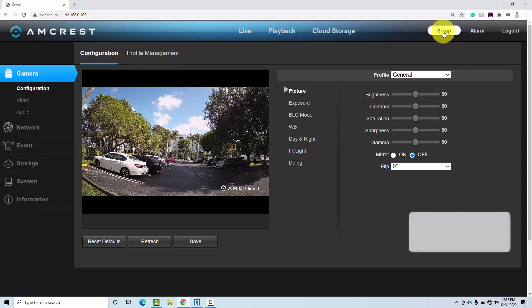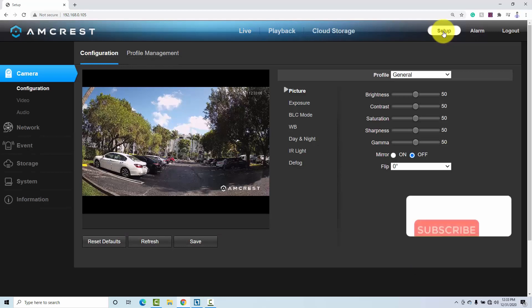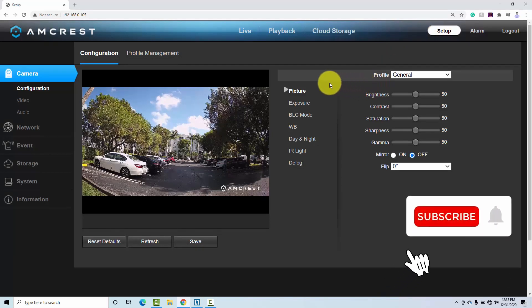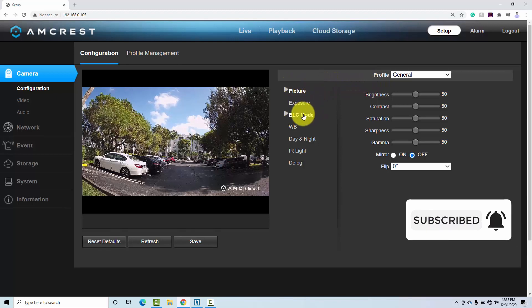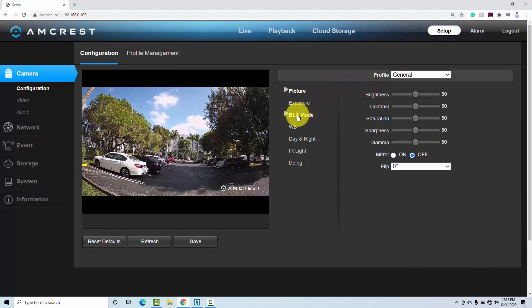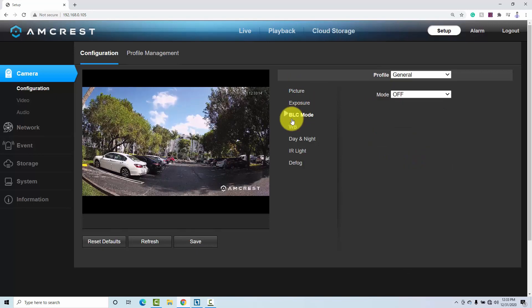And here, depending on the camera, there are different names. Here for Amcrest, it's under BLC mode. BLC stands for backlight compensation.